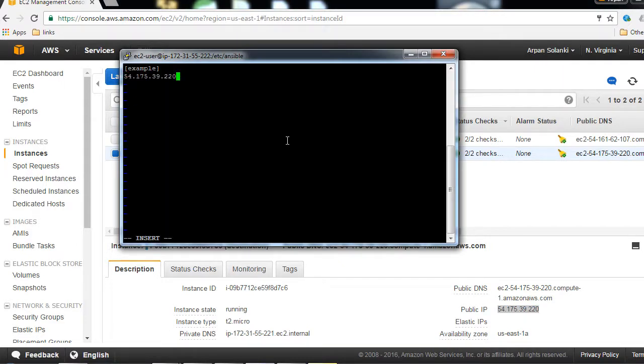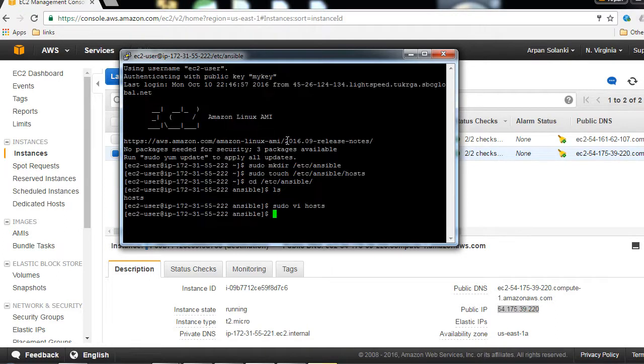Now we have created a group called example, and inside that group we just have one machine. We can add multiple machines if we like. Now we are going to ping this machine from our source machine. I'm going to save this and exit. Now I'm going to type this command: ansible example...